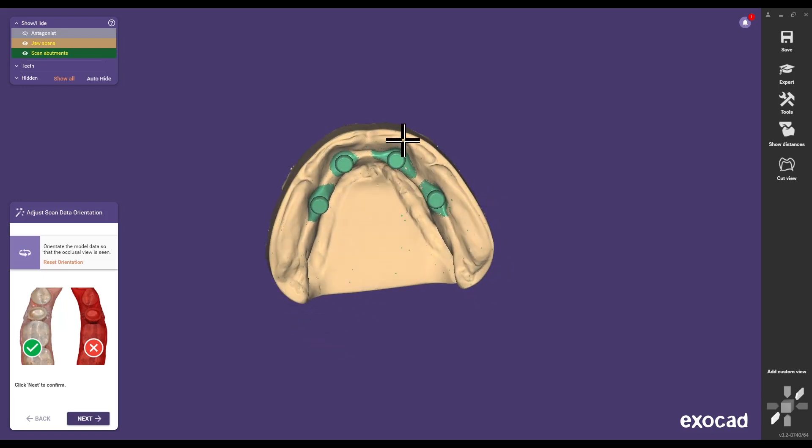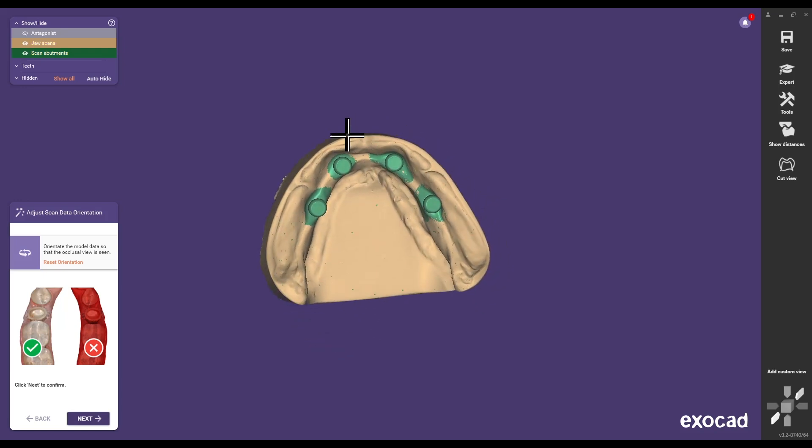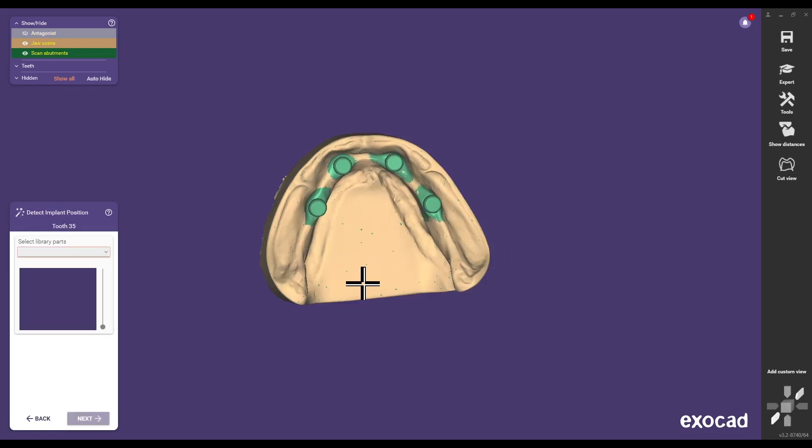After importing the scan files, select the integrated library and match the scan bodies tooth by tooth.